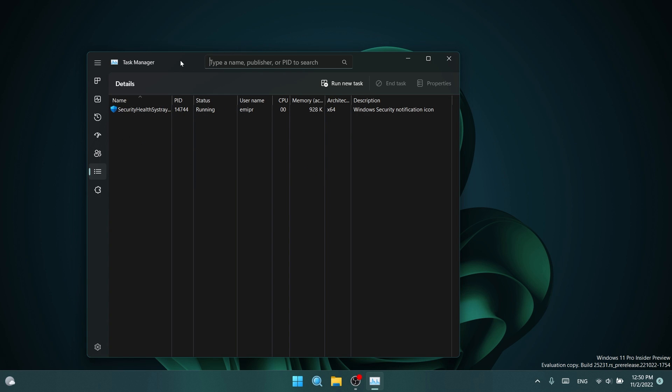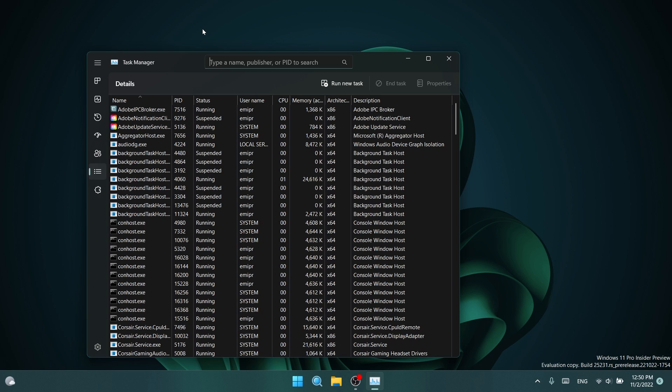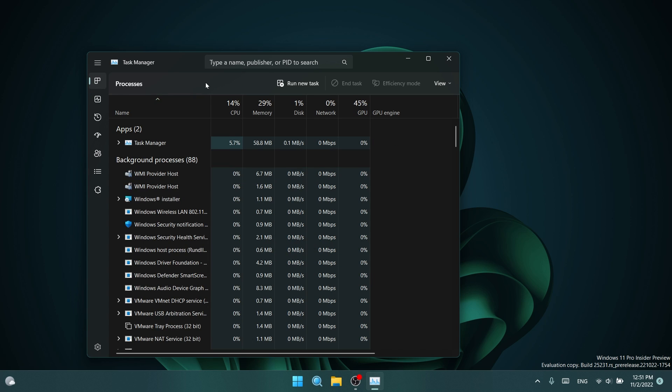I think this is a really nice option because you no longer have to scroll a lot to find a process. You can just search for it by its name, of course, or for its PID if you know it, and I think that is really nice, and you also can search by publisher. That is also pretty nice.